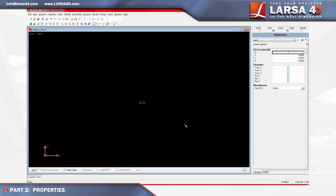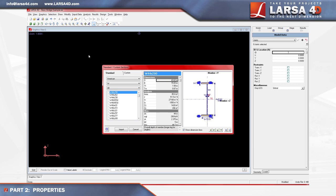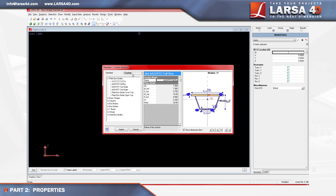For the T section used in this tutorial, we'll use a parametric cross section which comes in Larsa4D's custom section shape library. We'll import this shape by again accessing the input data menu, then selecting the sections tool, followed by the custom tab.